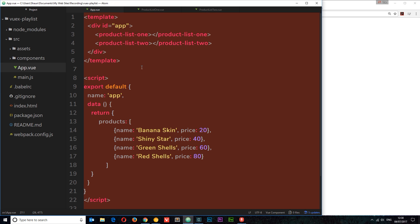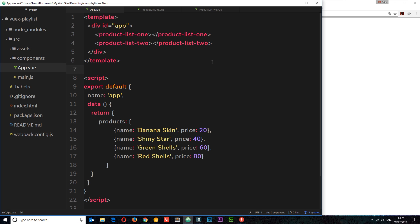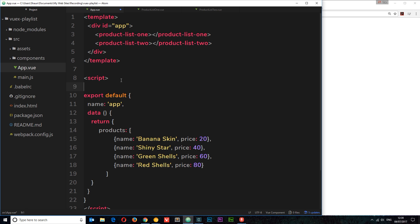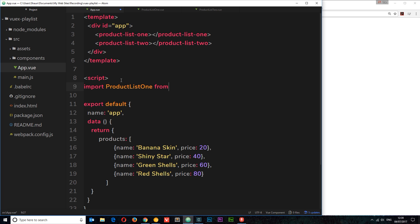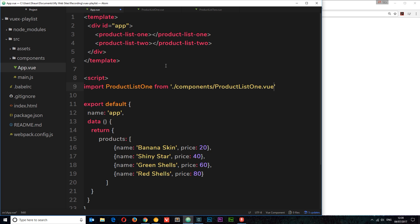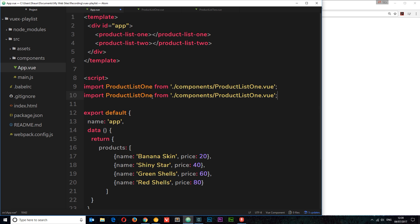We've saved both of those. The next thing I need to do is actually register and import those components in this root component so we can nest them here. So first of all inside the script tag, I'm going to import them both. So: import ProductList1 from './components/ProductList1.vue'. I'm just going to copy this and paste it down below, then change this to two and change this to two as well. So we've imported both of those components now.